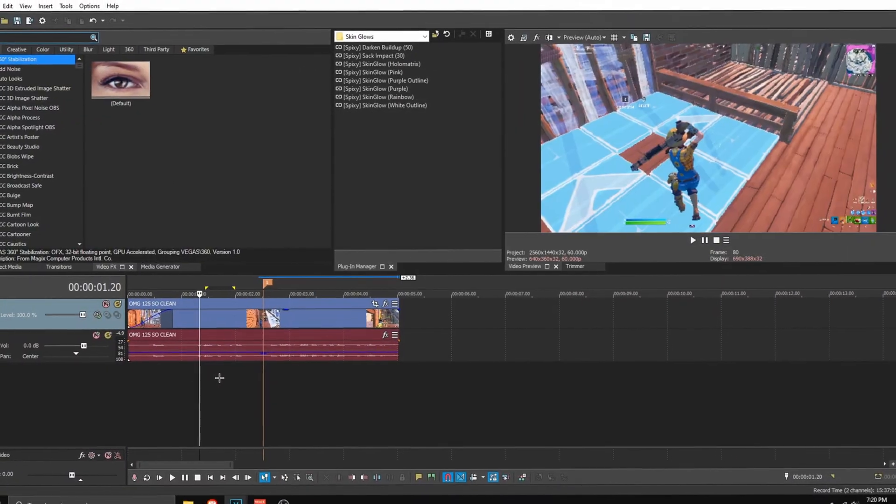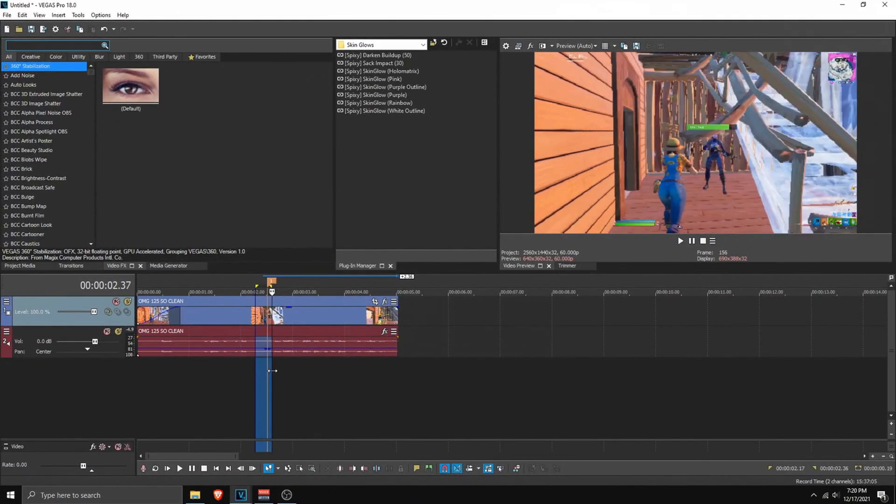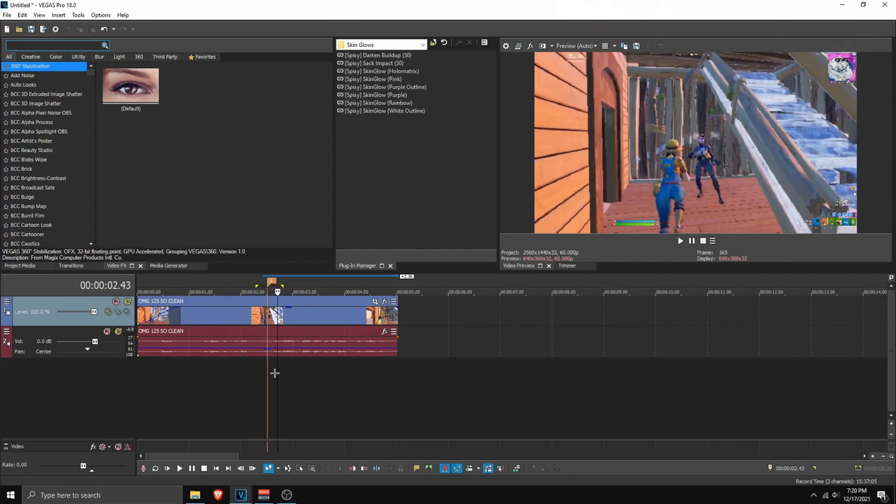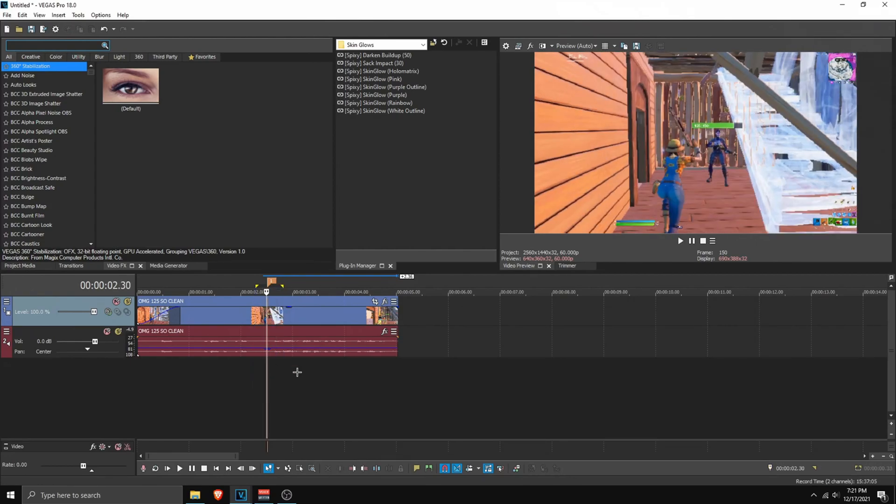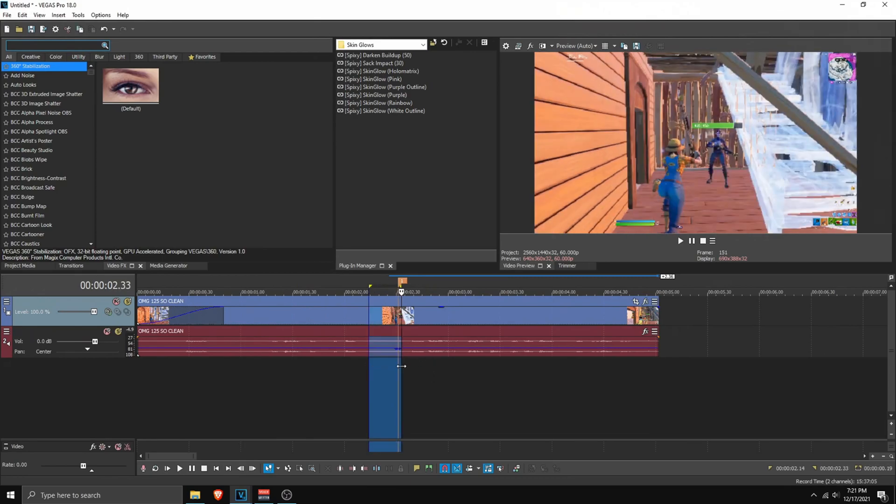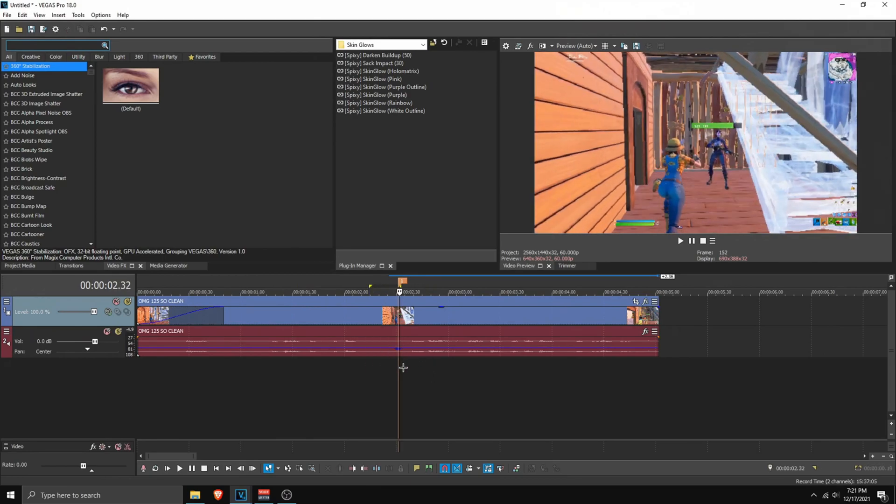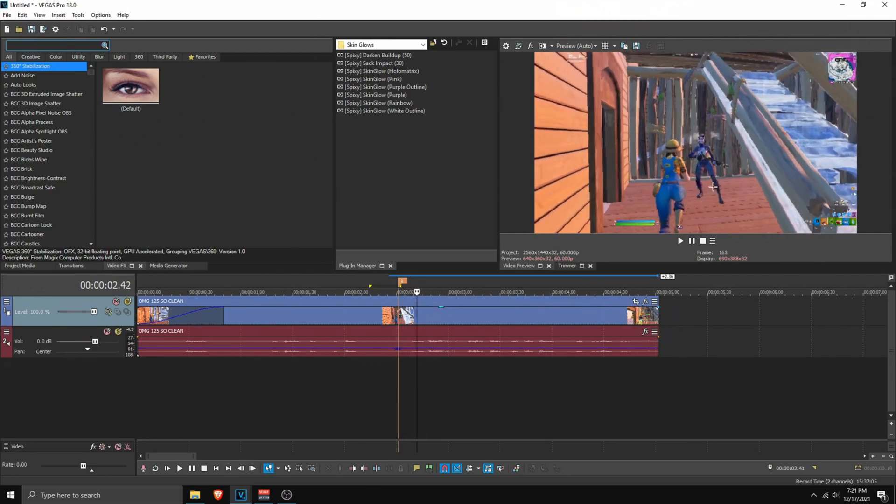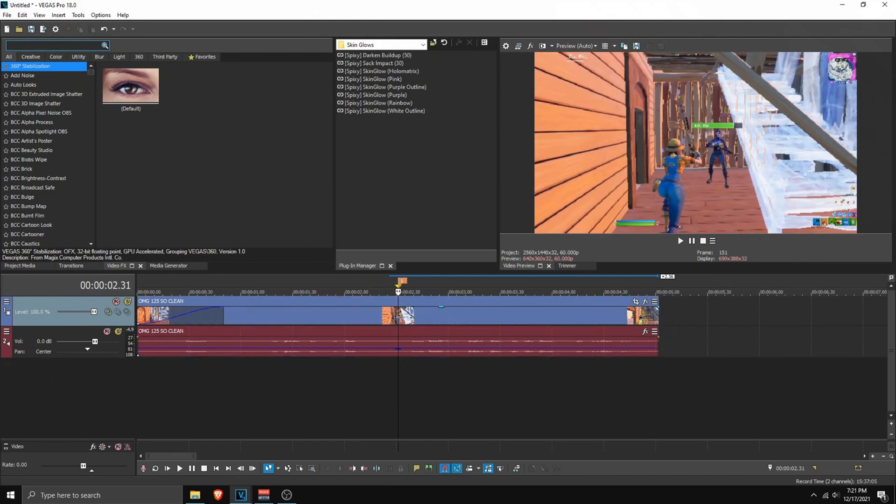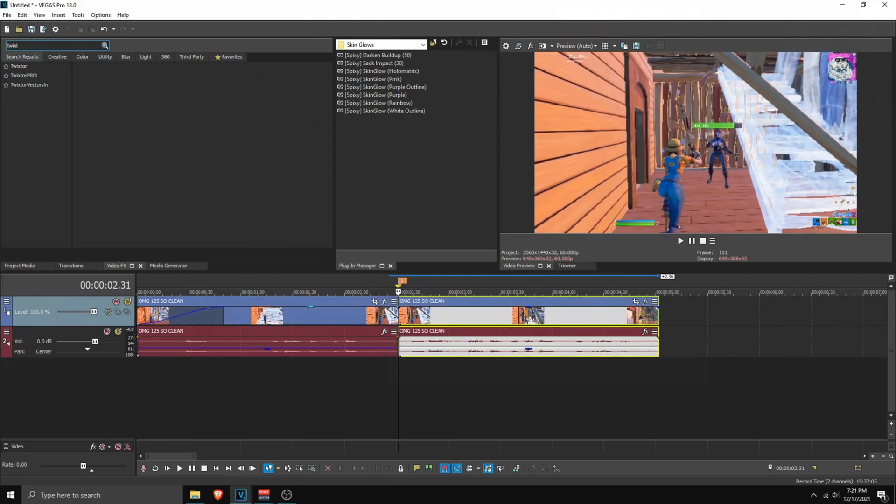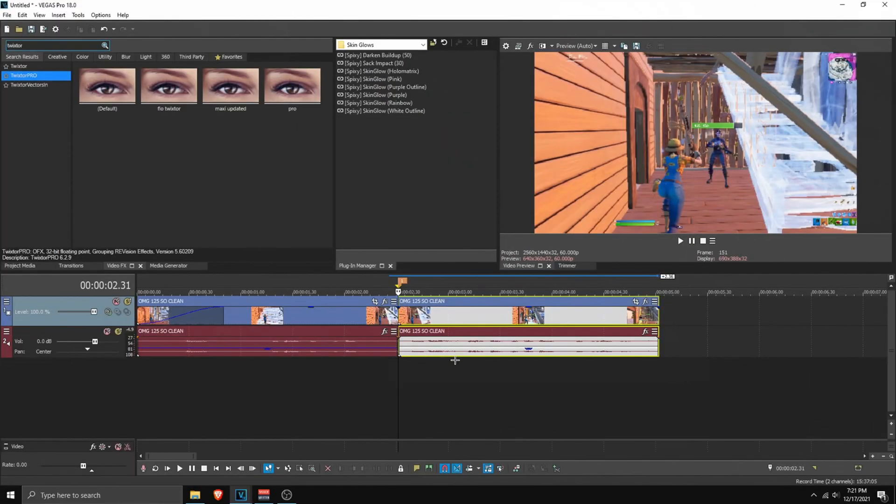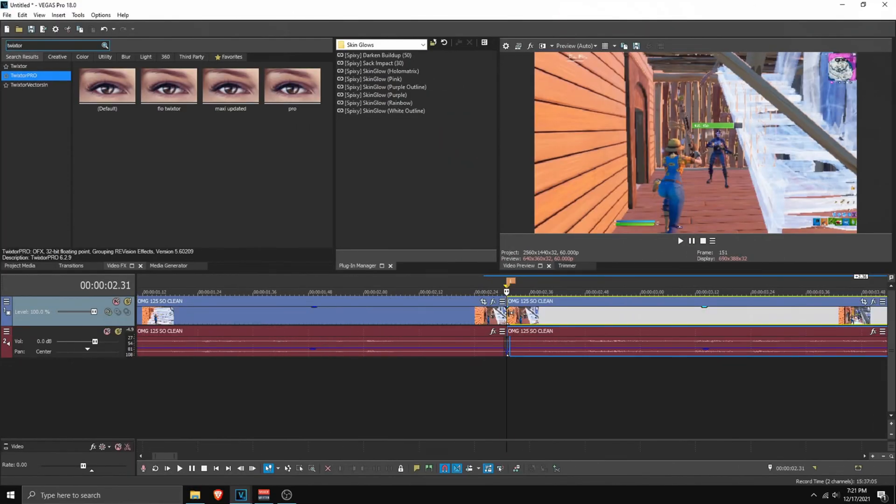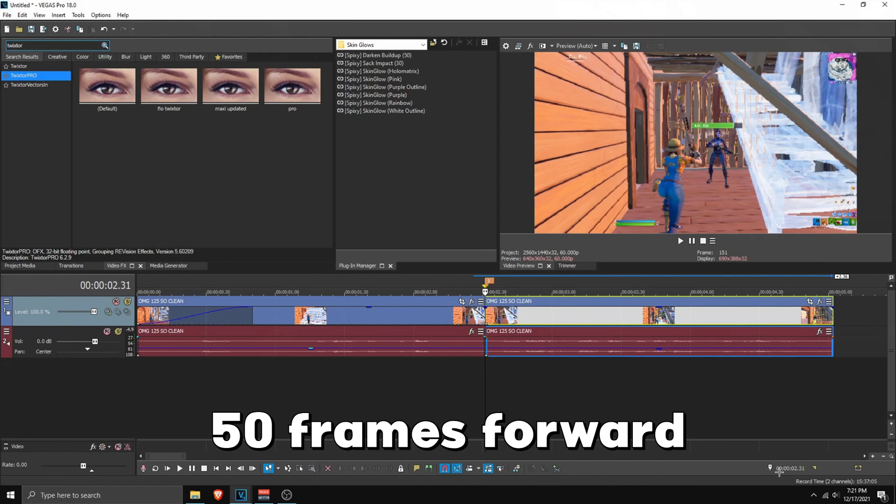Now what we're going to do is find a point where the guy basically pulls out his shotgun and then doesn't edit anymore. So something like this as you can see I marked it. As you can see he pulls out his shotgun and after that he just kills him, there's no other edit. And then what you want to do is split on the point. Then go to video effects and search for Twixtor Pro. Now what you want to do is go to the point that you split in here and then go 50 frames forward.